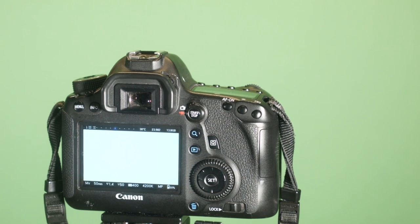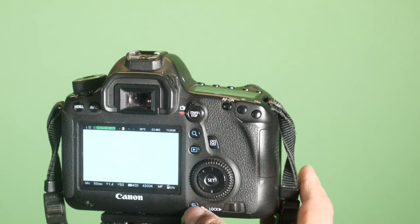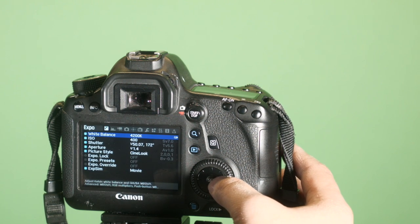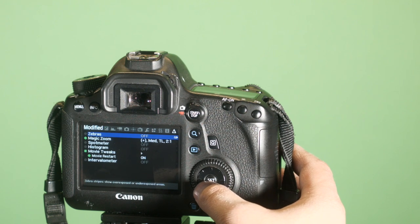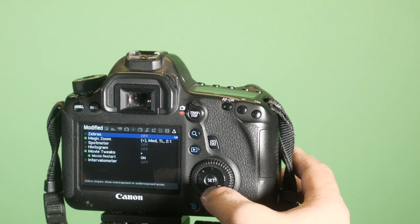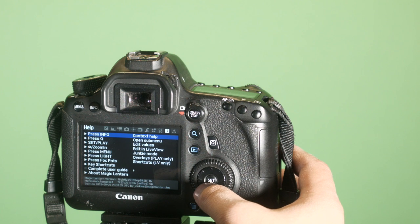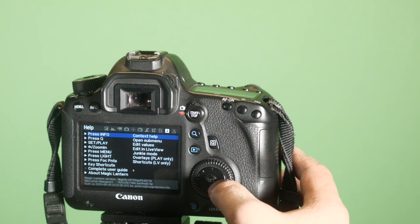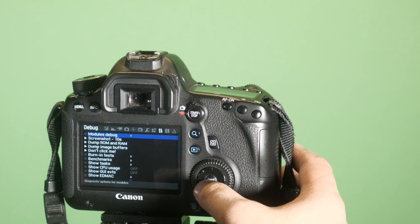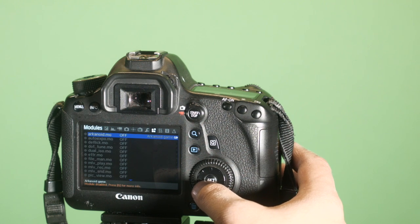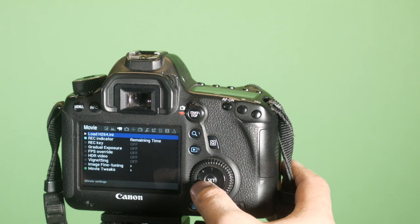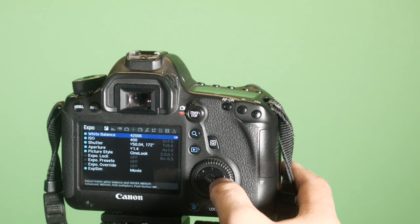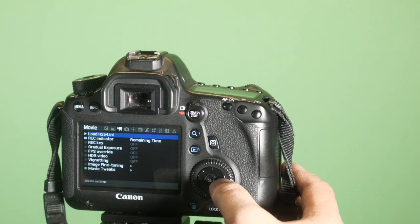To access the Magic Lantern menu, you press the garbage can, and what I'm going to do is try to go through some of the essential features that I think will be useful to you, also some of the features that I use. First, you can use the joystick to navigate the menu. I found it a little bit confusing at first.